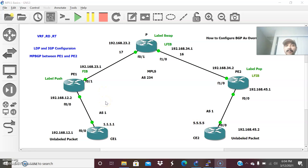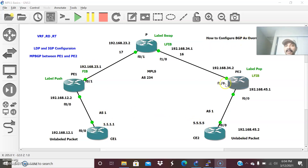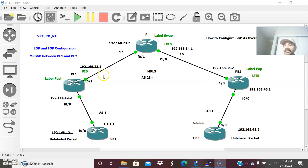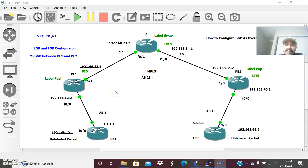As per the BGP AS path loop prevention mechanism, whenever a BGP router receives an update and sees its own autonomous system number in the AS path, it will automatically discard the update. To prevent that, we have to configure BGP AS override on the PE routers. There are two ways: either configure BGP allow-AS-in on the CE router, or configure AS override on the provider edge router. Allow-AS-in is configured on the customer end, but AS override must always be configured on the provider edge router.